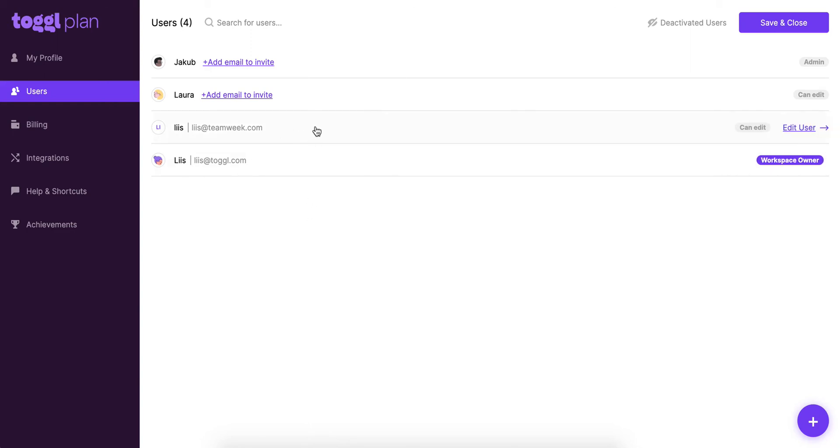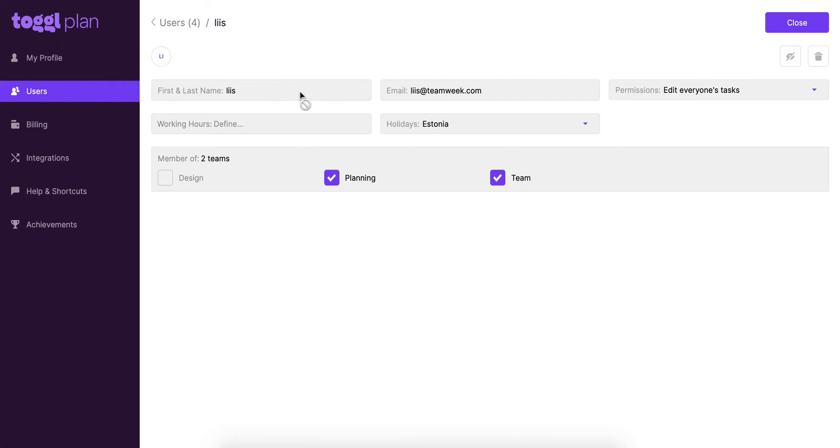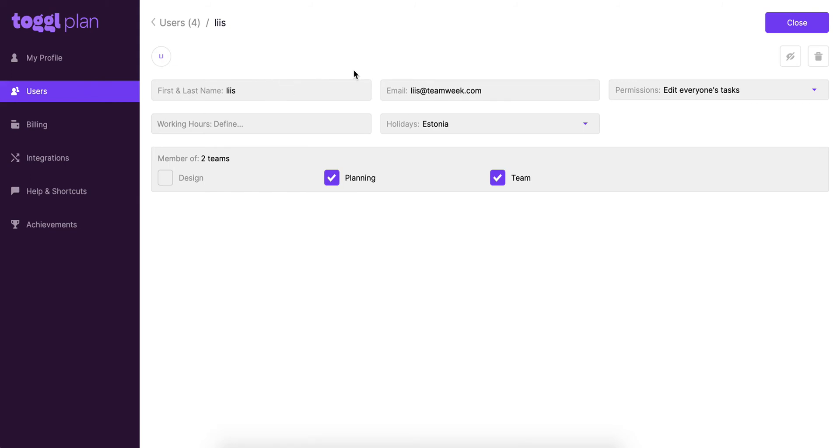So let's open up one of these users and we'll be able to see what we can edit here. So users can edit their little image icon here, set their first and last name and change their email address. Now you see that I can't do this. That's because I've invited Lise, myself, weirdly, to this workspace and users can only change their own details. So I can't change this name and email but I can log in with this email address and then I'll be able to change both.